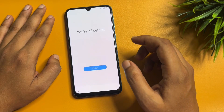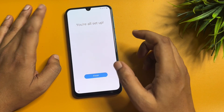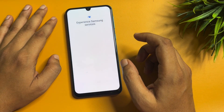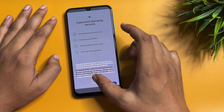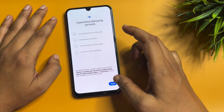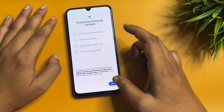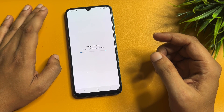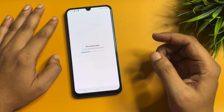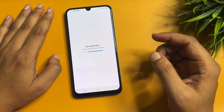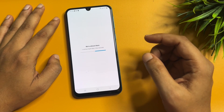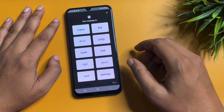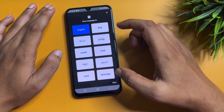Skip this page, tap 'Finish,' and agree.